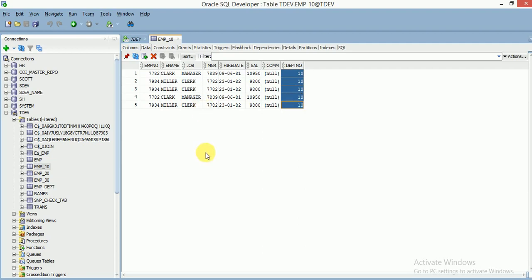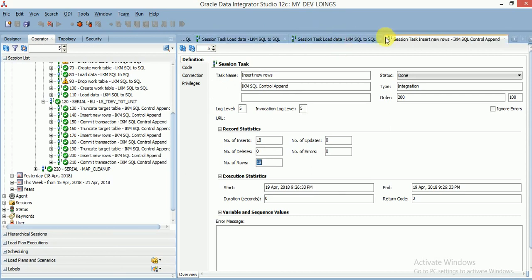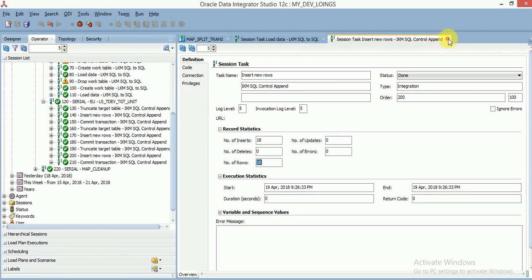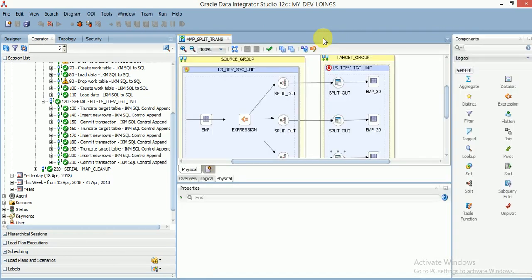This is the way we can use split transformation in ODI mapping. Based on your requirement, you can use multiple conditions and load into multiple target tables. Thank you for watching my videos. Please subscribe to my channel to get more video updates. Thank you very much.